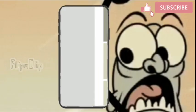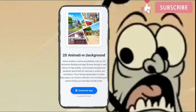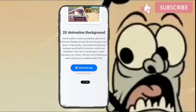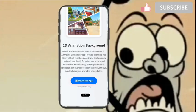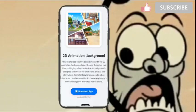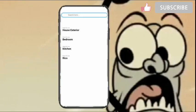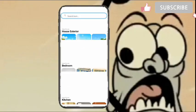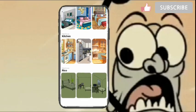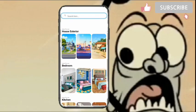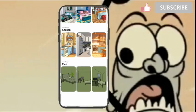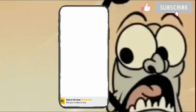Now let's see how to download the background. We click on the background button and it takes us to this interface. It shows that we need to download the 2D Animation Background application. So you're going to download that separate app for 2D animation backgrounds. I already have it downloaded, so I'll click into it — it takes you directly to this interface where there are a lot of backgrounds.